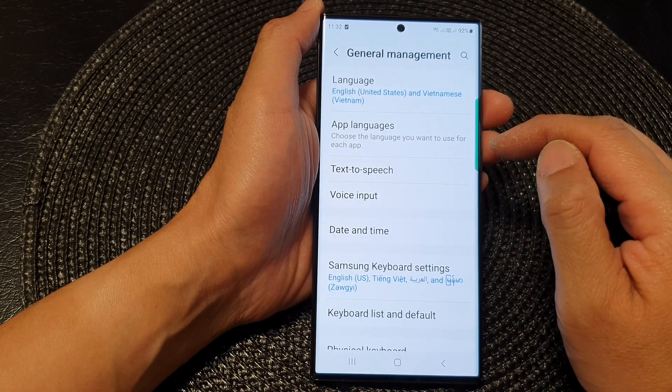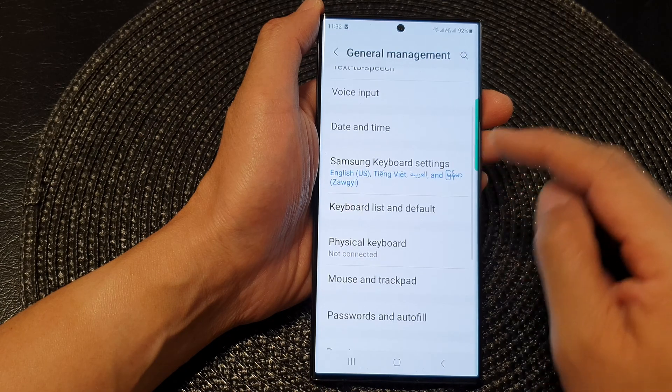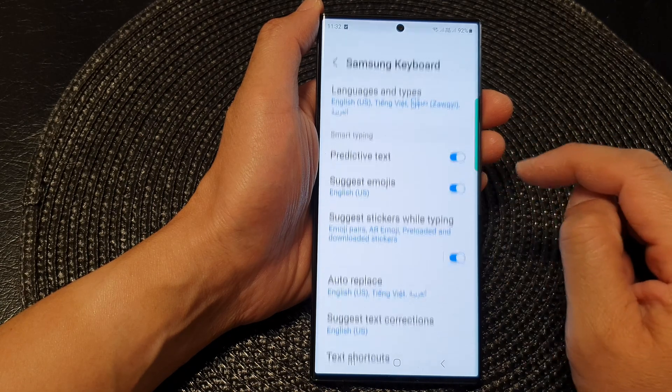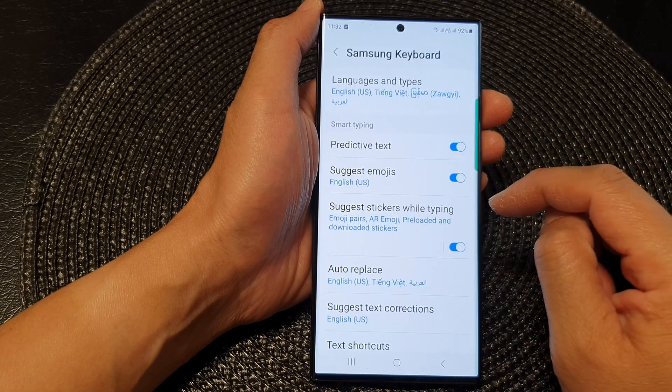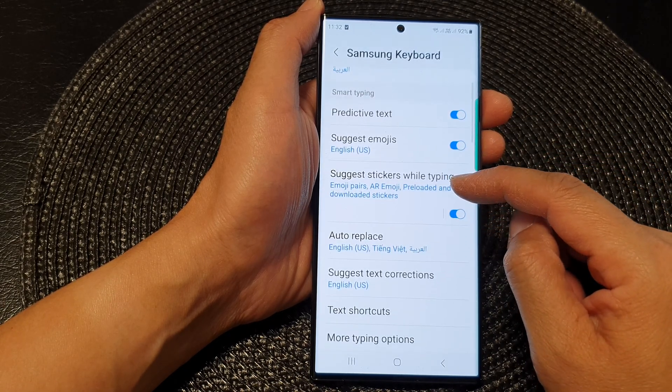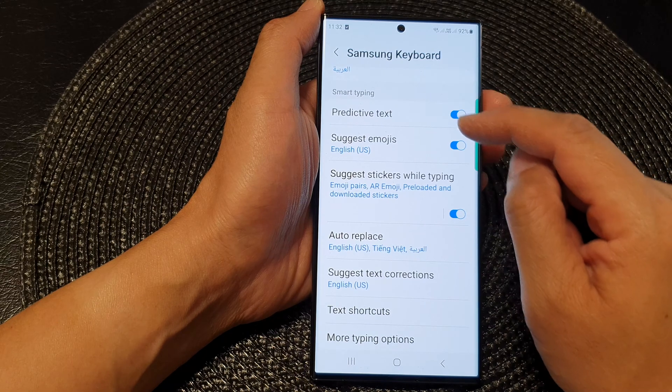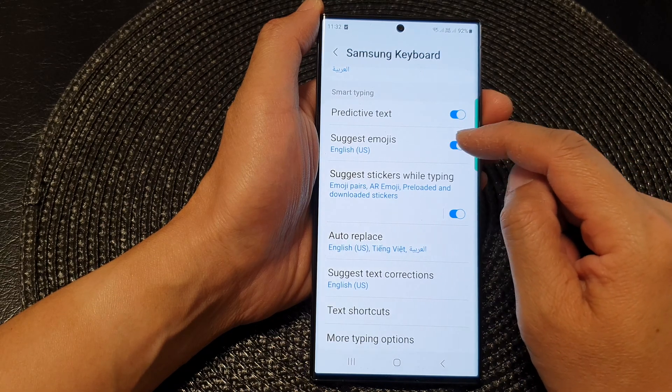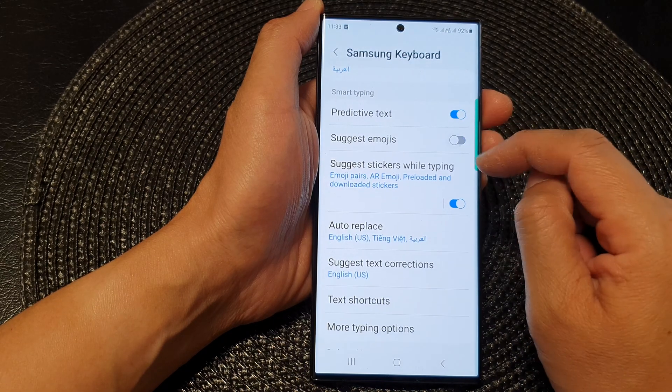Now in here, scroll down and tap on Samsung Keyboard Settings. Next, scroll down and tap on Suggest emojis.